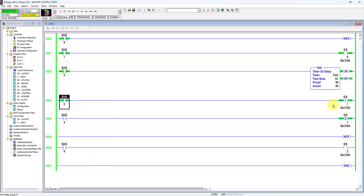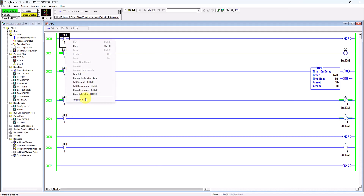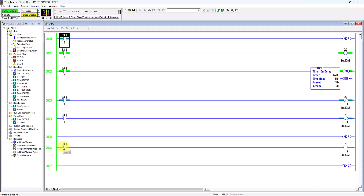If I de-energize the MCR, all non-retentive outputs such as the output coil and the timer will be de-energized. However, it will have no effect on retentive outputs such as the latch/unlatch virtual output coil. You can see it turns off the non-retentive output coil, but cannot de-energize the retentive output. For the rung outside the control zone, it has no effect whether MCR is energized or de-energized. That's it, thanks.